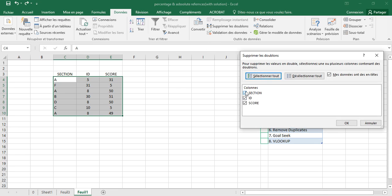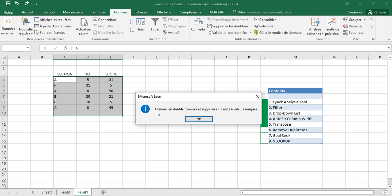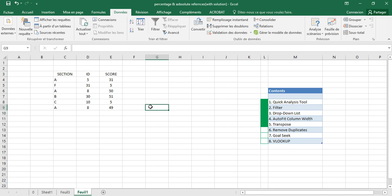If we want to remove data that is repeated across two columns — ID and Score — we can select both ID and Score, and after removing duplicates we are left with just one entry. That is how to do it.